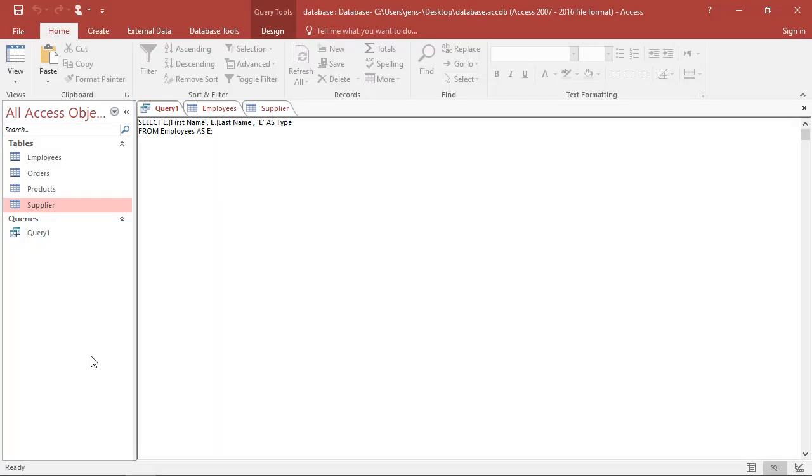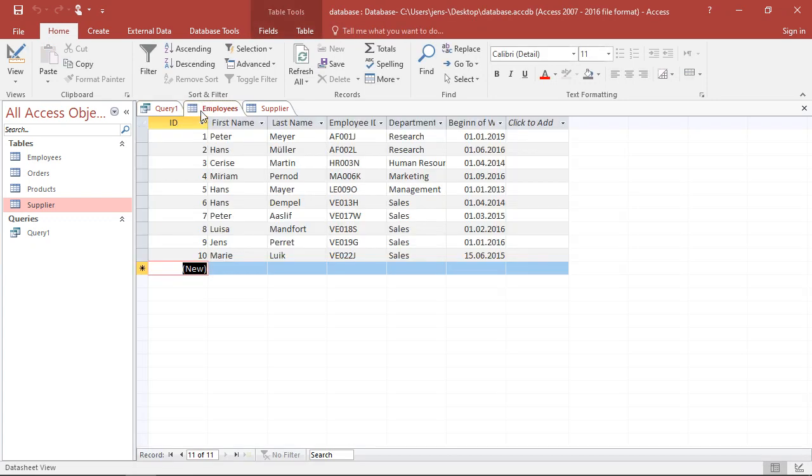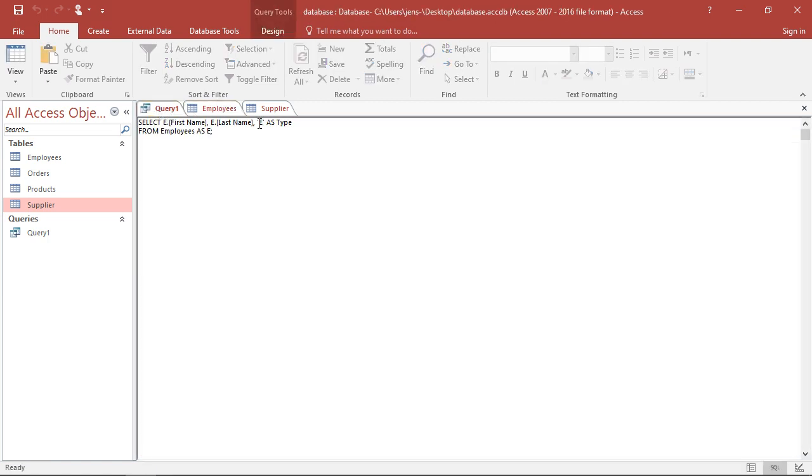Welcome to another unit in this SQL course. In a previous session, we talked about how we can extract the columns on first and last names from our table of employees and then mark them with an E as being employees.